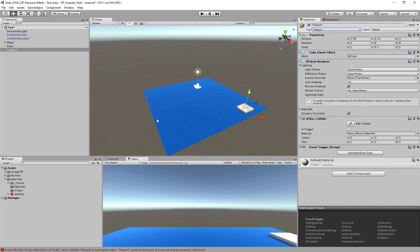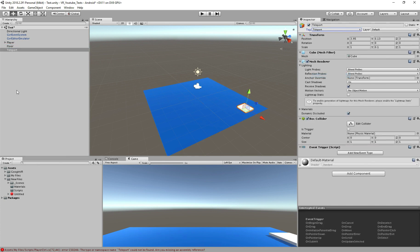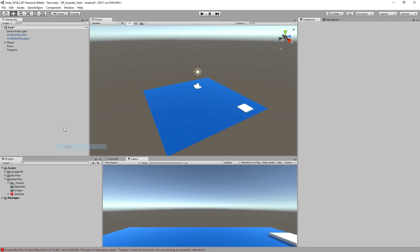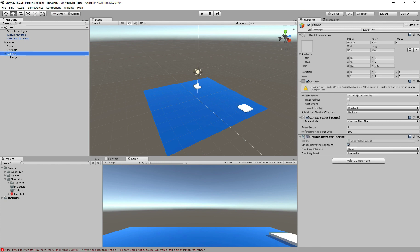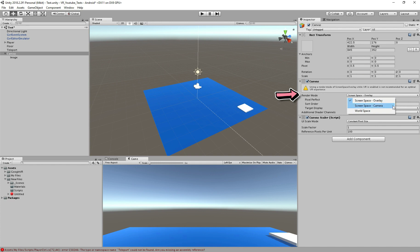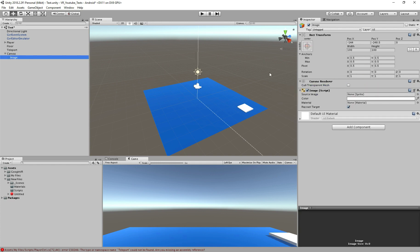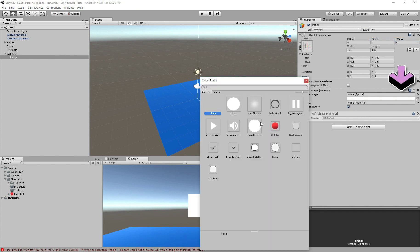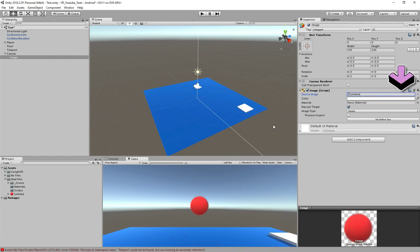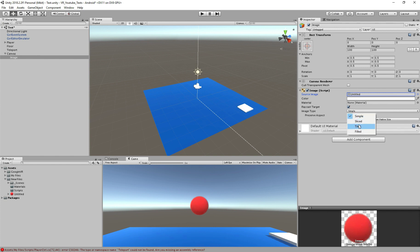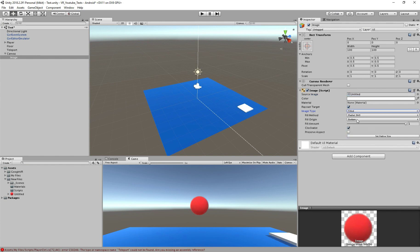To use the image we created before, right click on the hierarchy and select UI image. Here, remove the Graphics Raycaster script of the canvas and change the render mode from Overlay to Camera. On the image, first reset the transform values and we will add our circle now. I will click here and select our image. We have this image type here, click and select Fill it. Now, if I change the fill amount, you can see how the circle size changes.